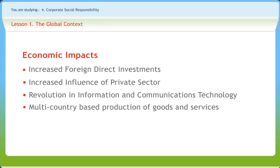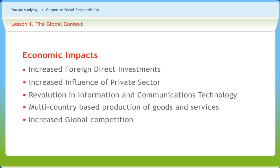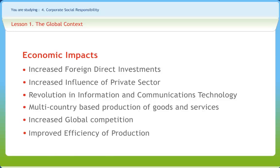Globalization has resulted not only in increased global competition and efficiency but also in building convenient sources of transportation, machinery to churn out goods faster, better communication facilities, and so on.